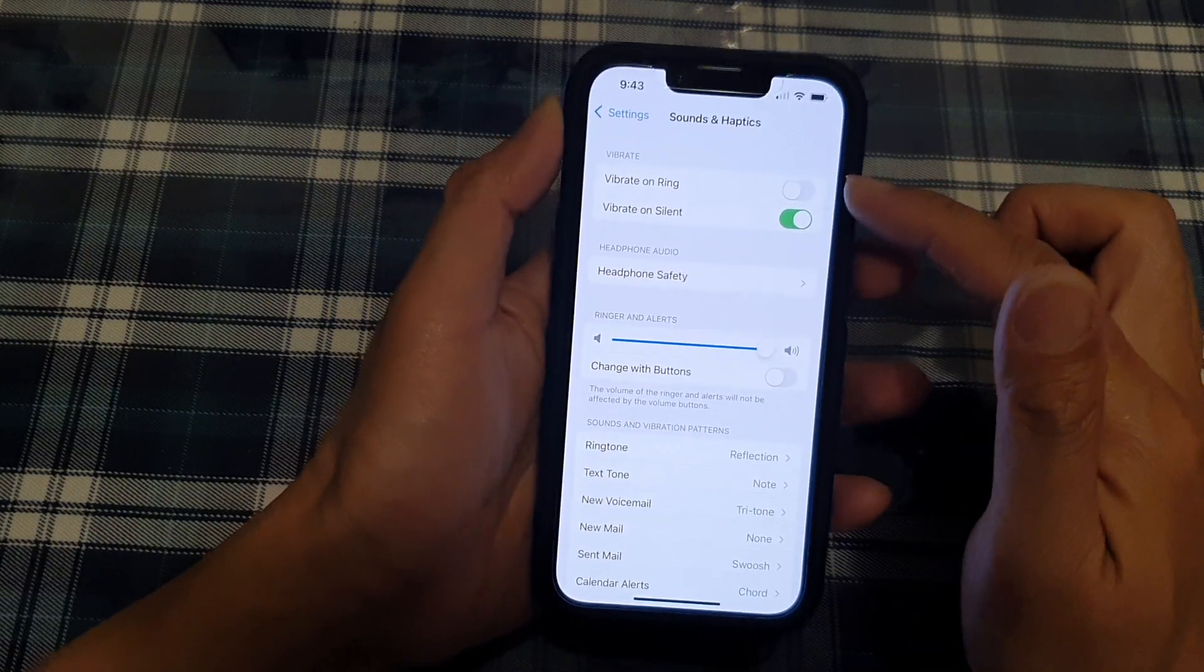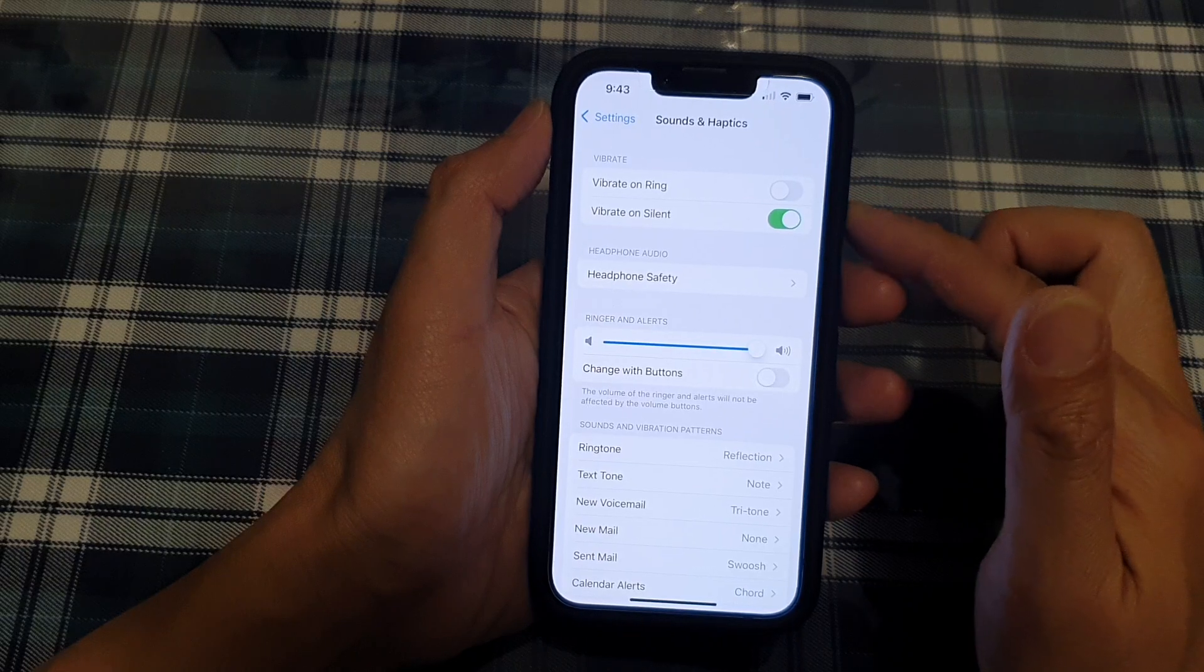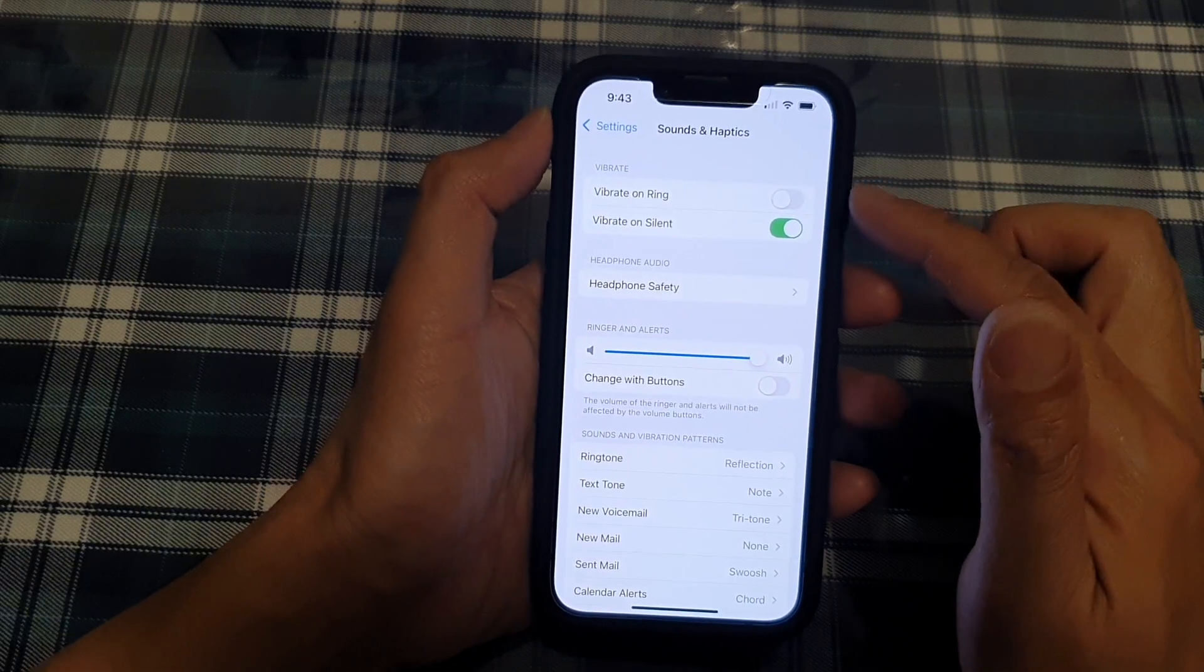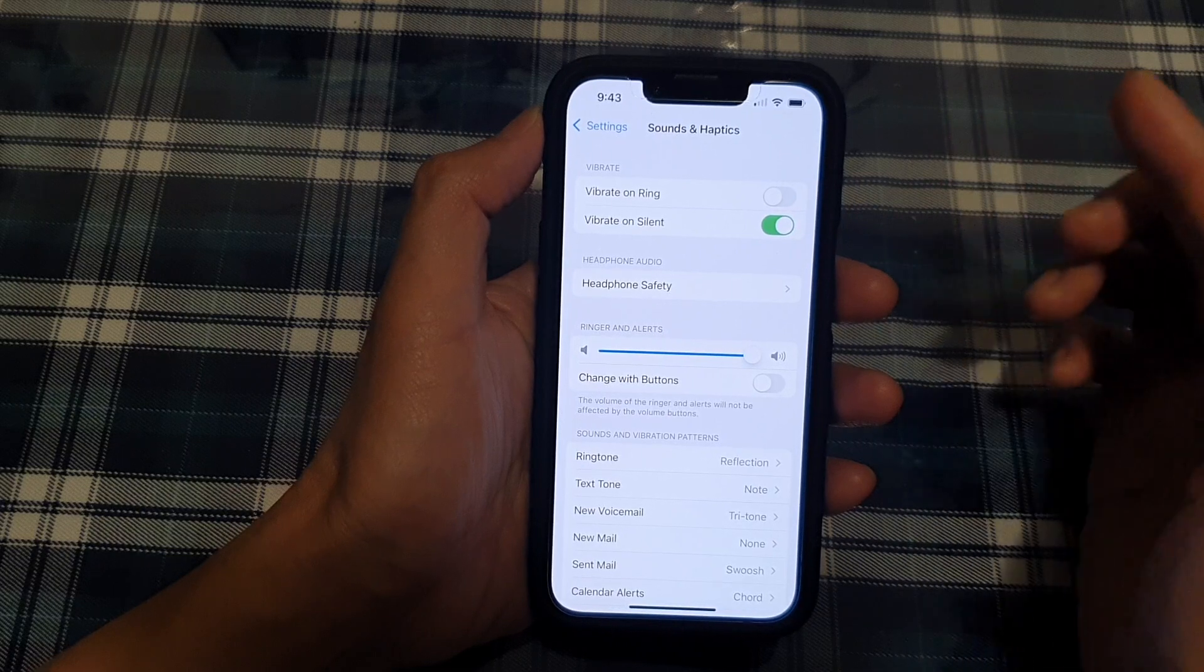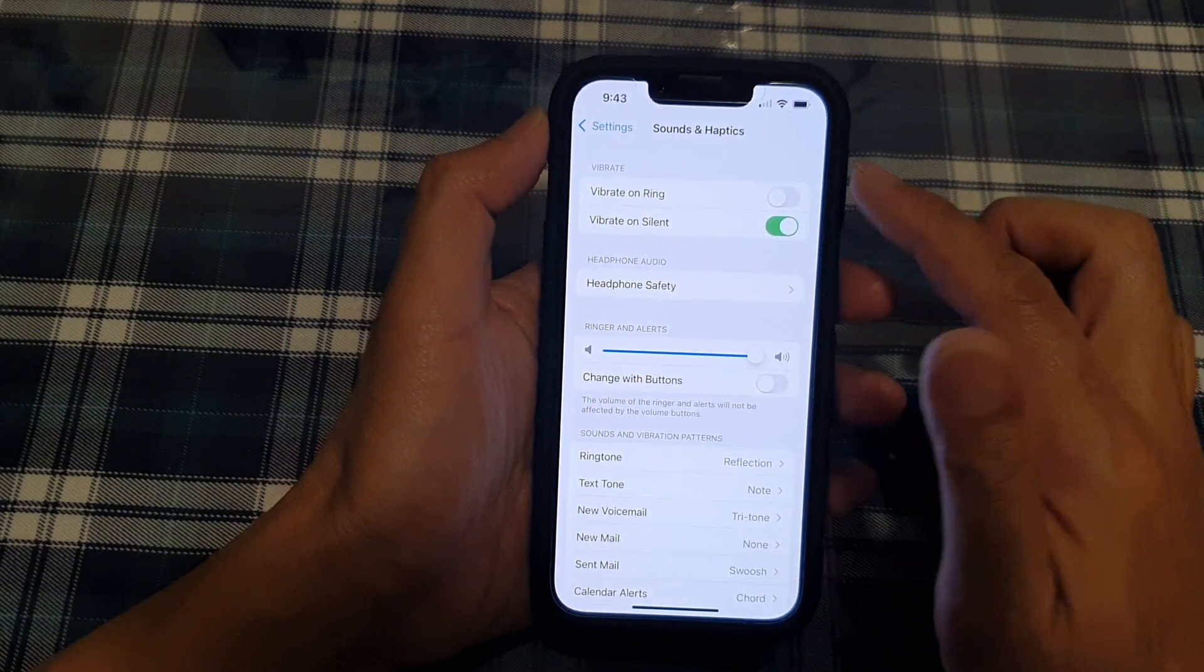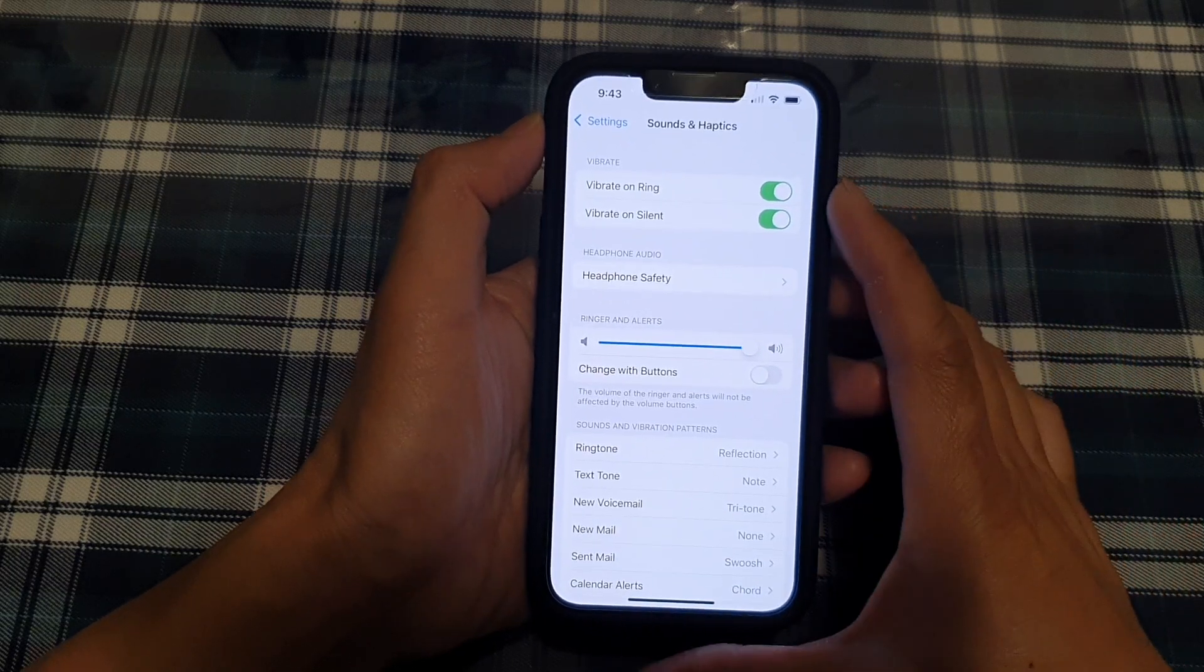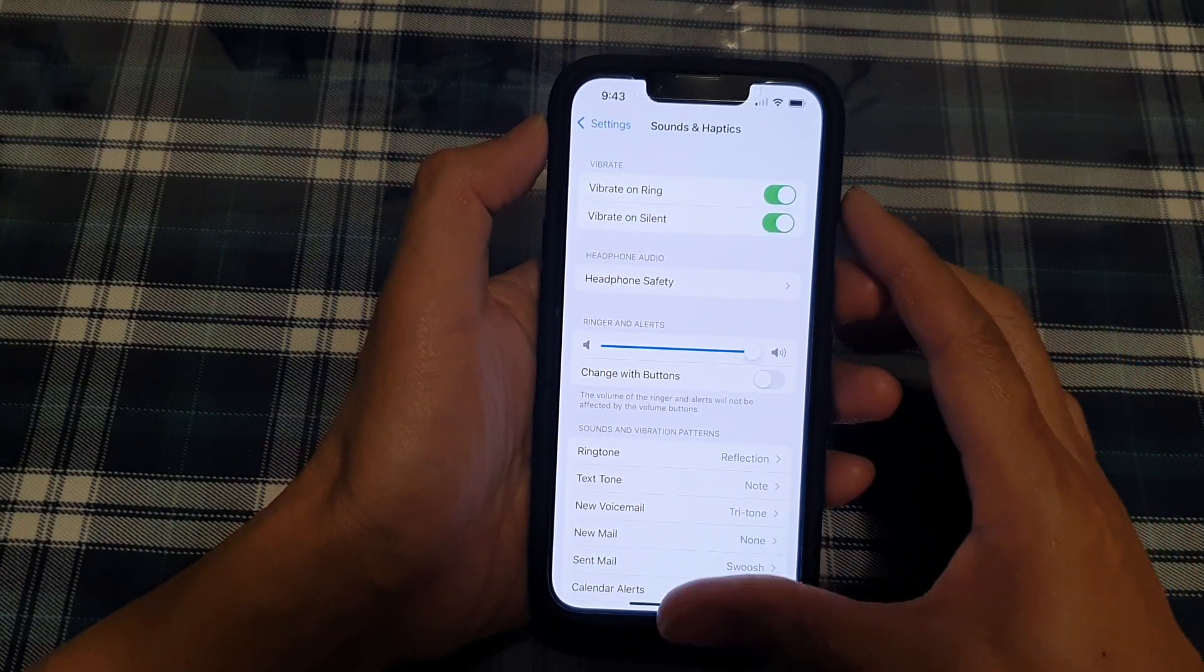If you switch it off, when you receive an incoming call your phone will not vibrate, and vice versa. If you switch it on, then when you receive an incoming call the phone will vibrate to let you know.